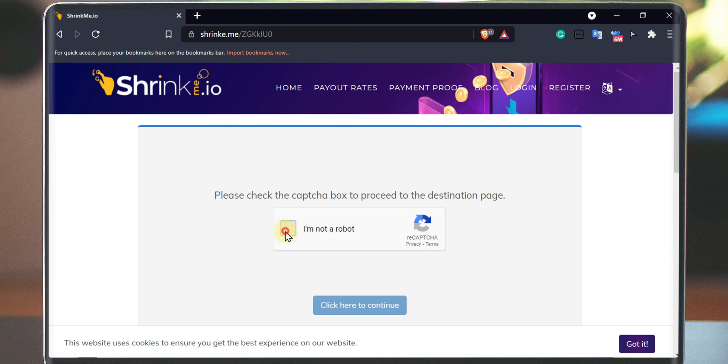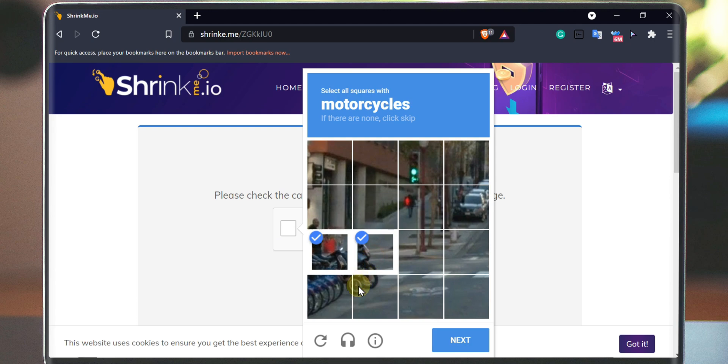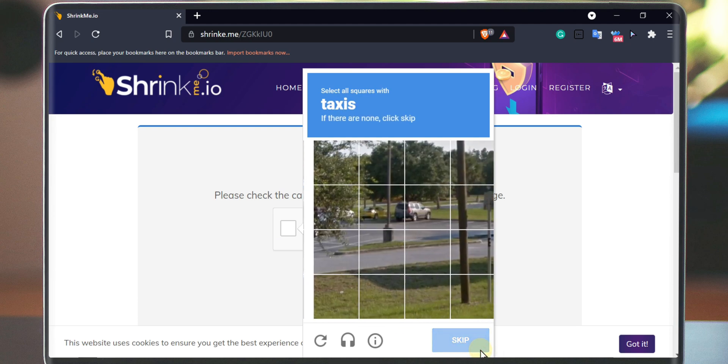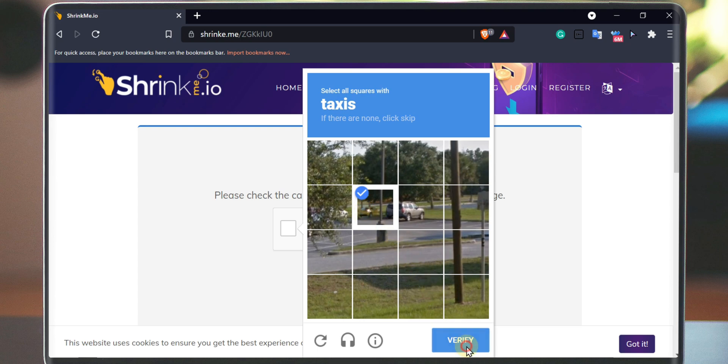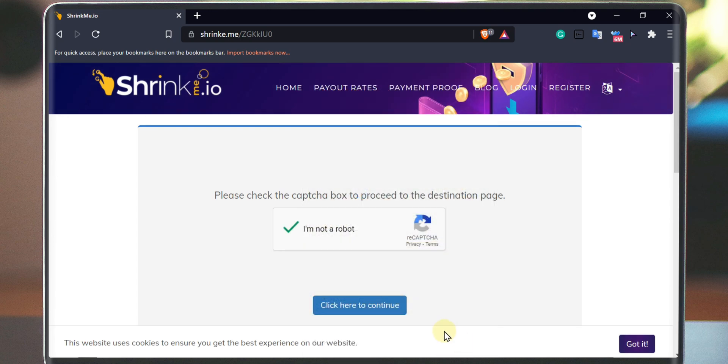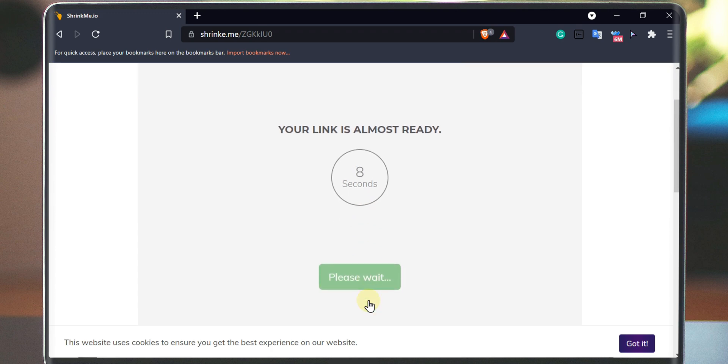Now fill the recaptcha code. In your case, there are some ads and pop-up windows, so be careful. Click on the continue button. Wait for some seconds and then click on the get link button.